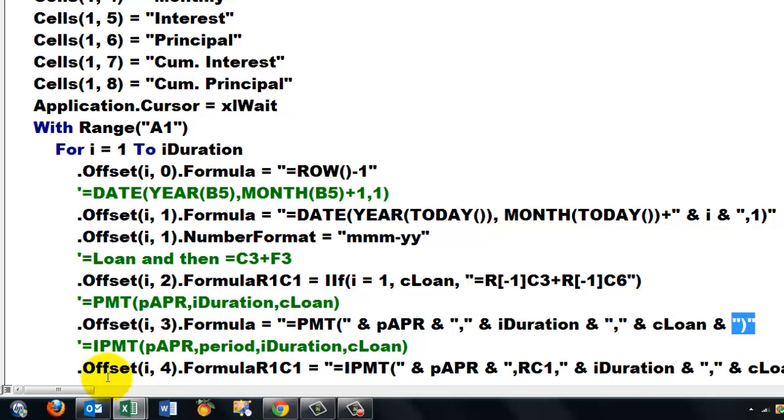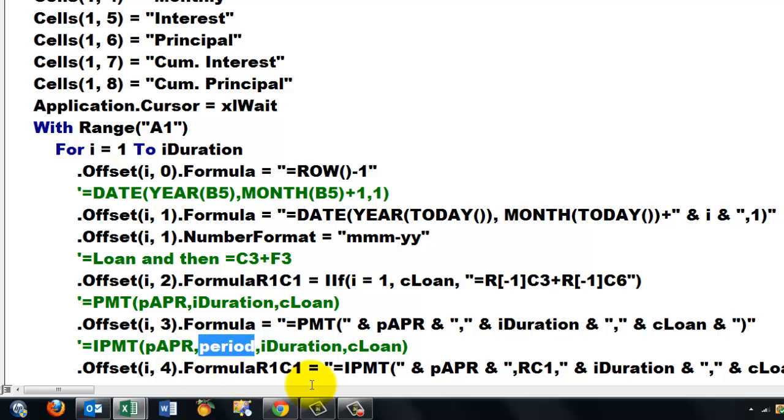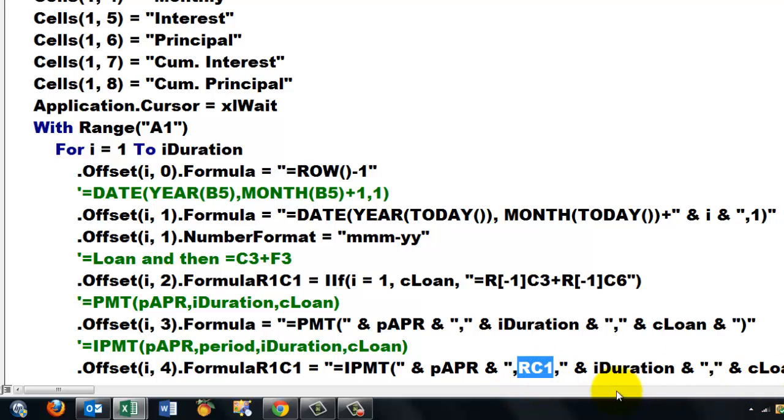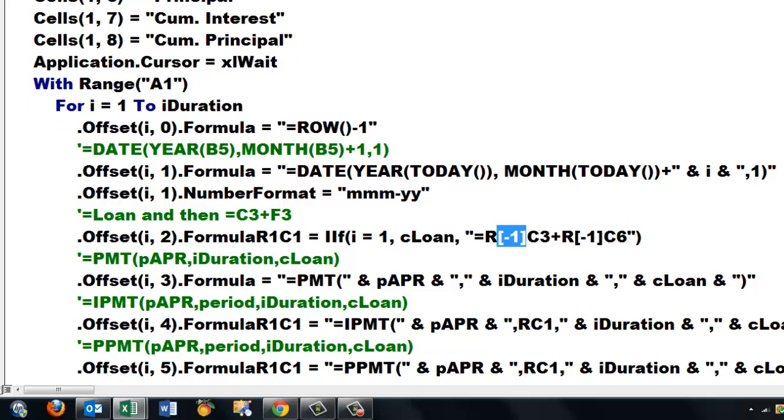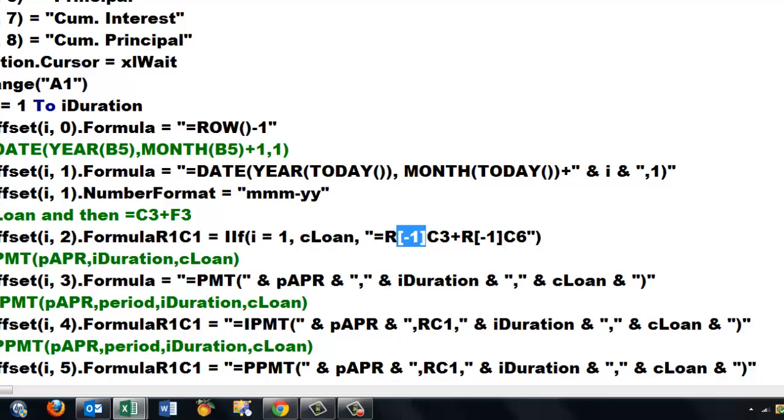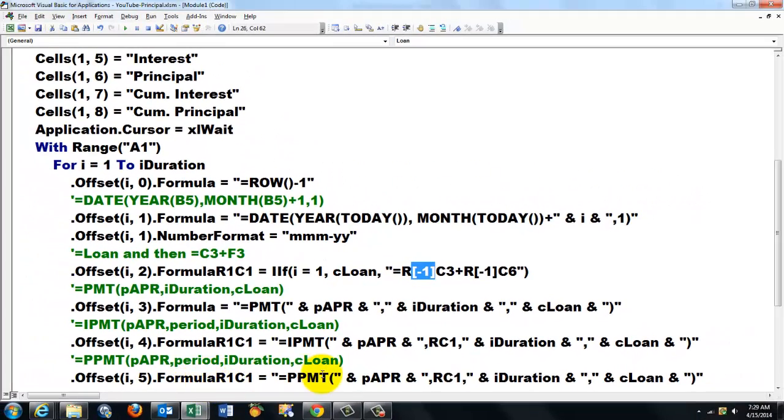IPMT is the same idea, so I don't think I have to explain that anymore. But this time I have to be a little careful, I need to know the period. So the period is in the same row, column one. So the brackets always mean that you offset a column, but without the brackets you take that exactly the way it is. And then finally we do another offset again for PPMT. I think that all speaks for itself now.